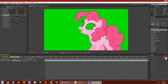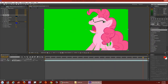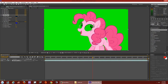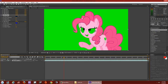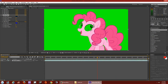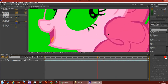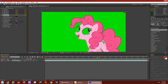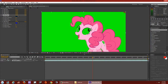It gets tricky, but once you get the numbers down you'll know which tolerance to use. It looks good here — aside from the eye, cutie mark, and a few green speckles, most of the background is gone and we only have Pinky Pie.